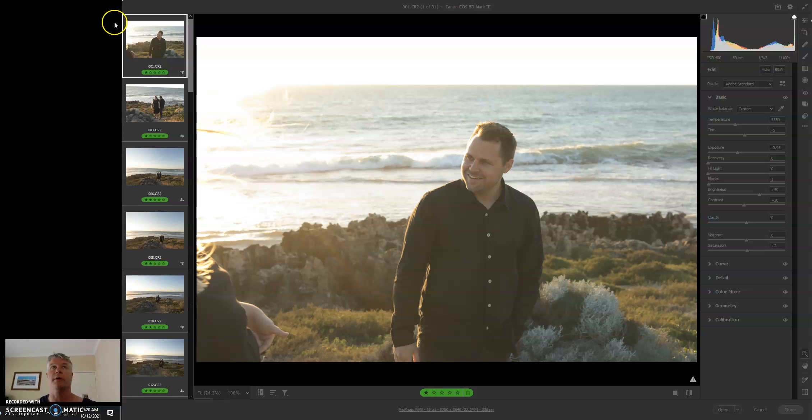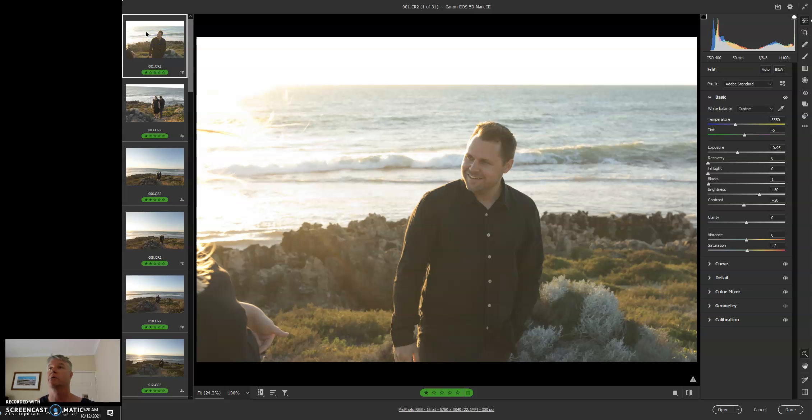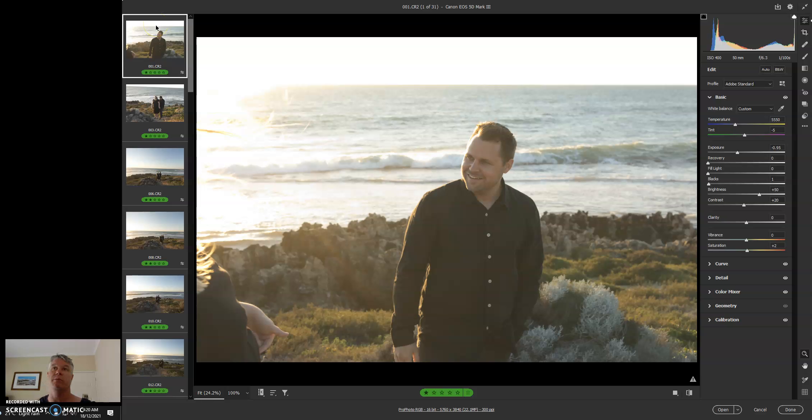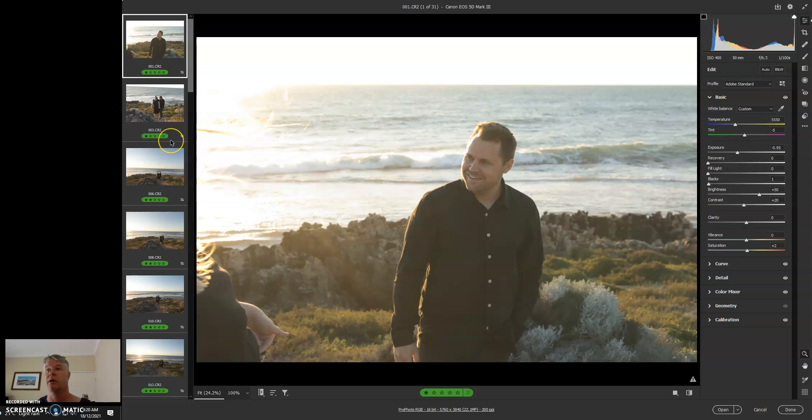Okay, alright, so next video. Now we're going to process the files. We've done everything that we need to do in Adobe Camera Raw at this stage. We set our star ratings.